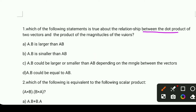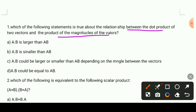Let's examine the relationship between the dot product of two vectors and the product of their magnitudes. If a·b is larger than |a||b|, or if a·b is larger than |a||b| — we need to figure out which is true.